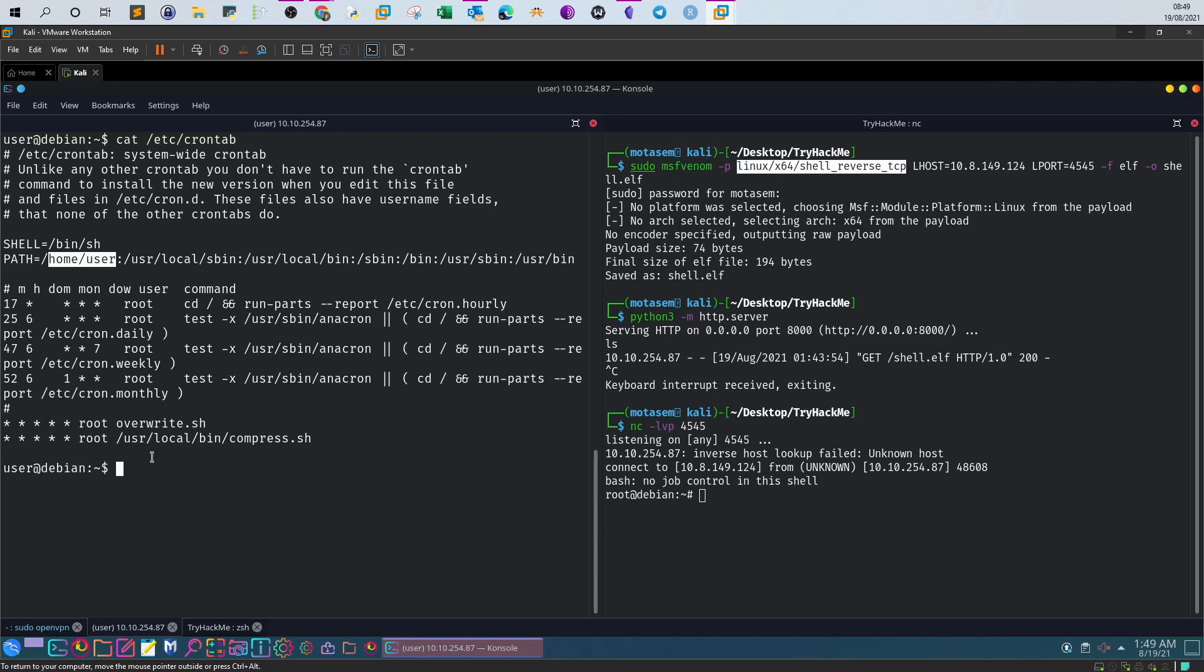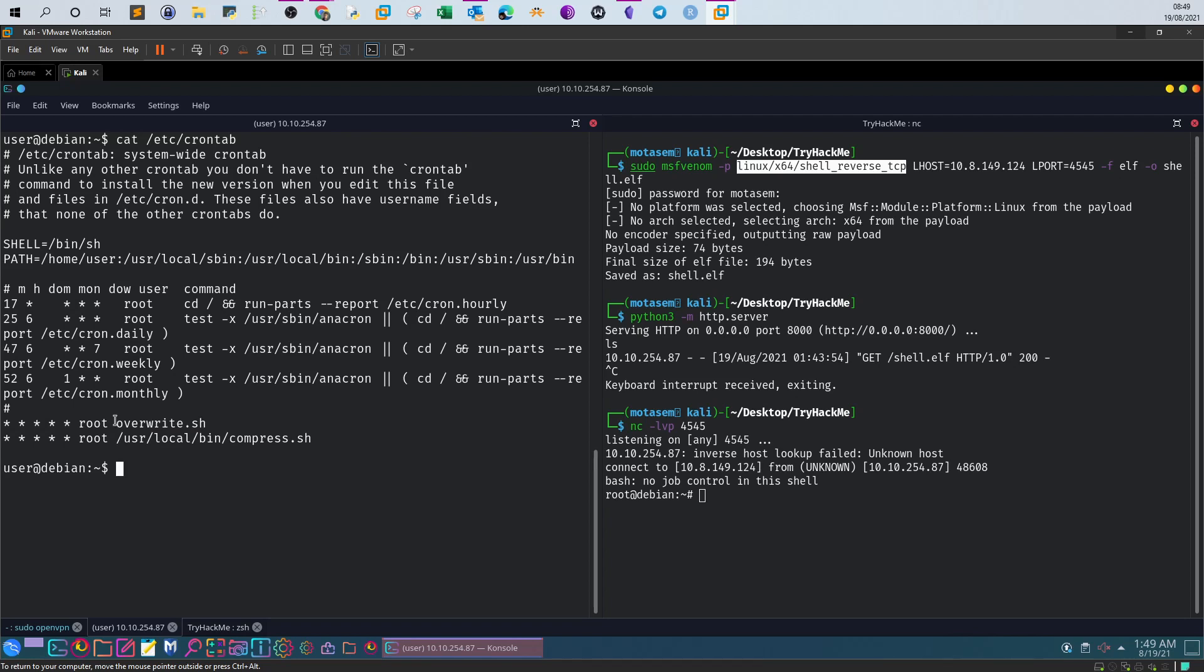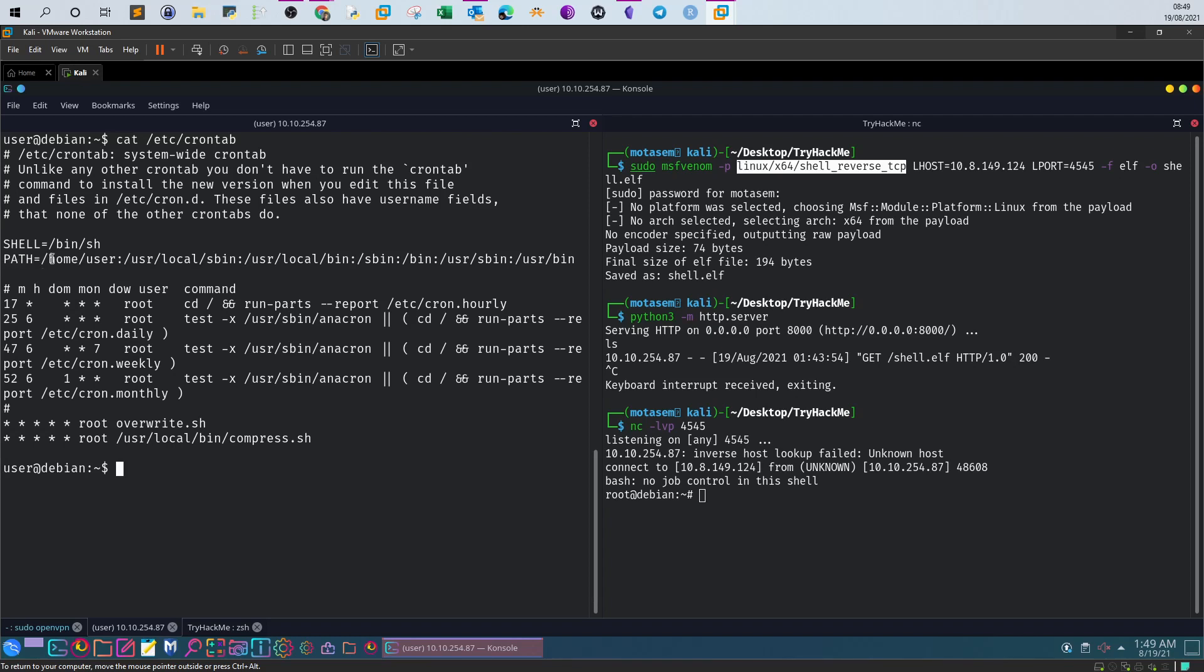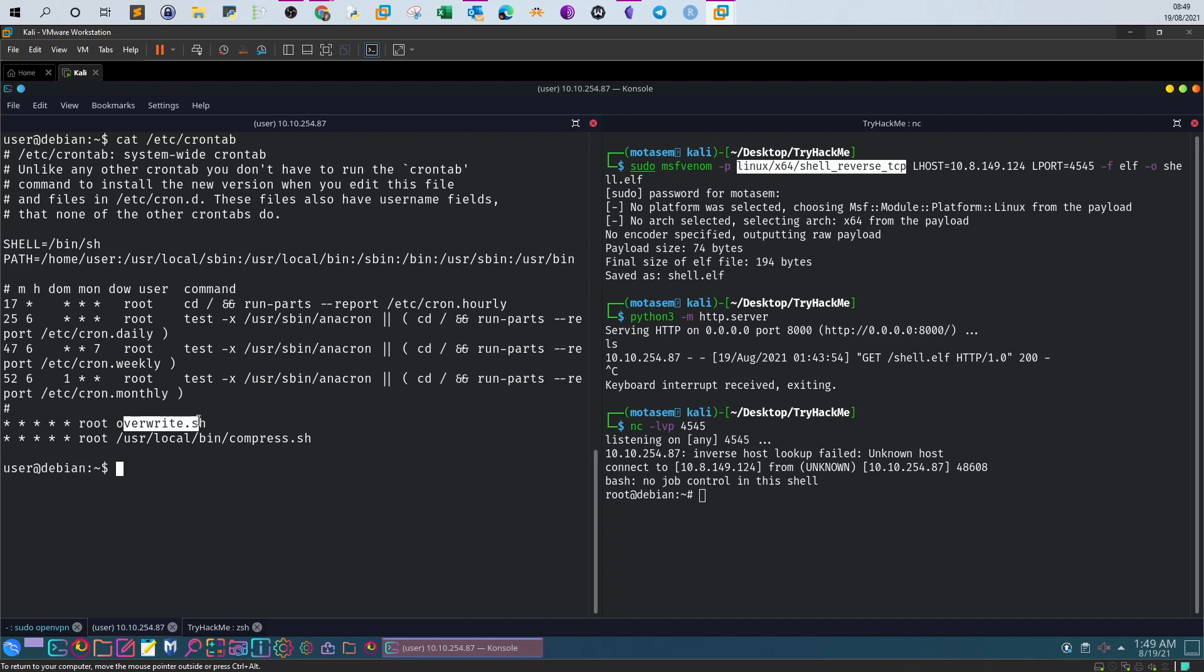Since the path is not specified for overwrite.sh, the system will use the PATH environment variable to locate the script. Once it finds a match, it will execute the first match. That's why if we create one in the home user directory, it will execute it first.